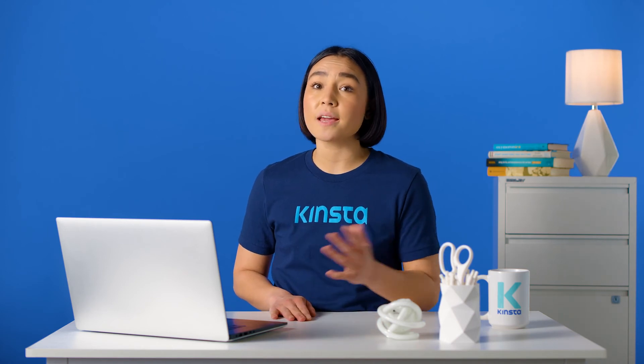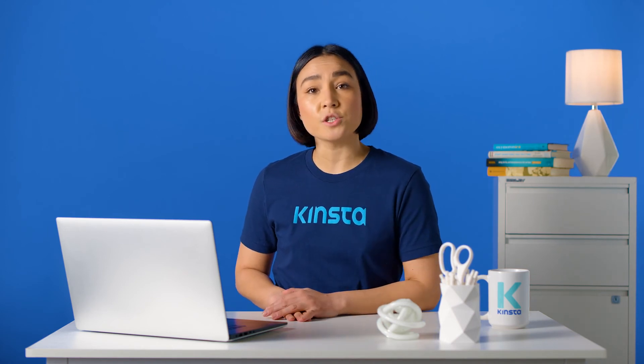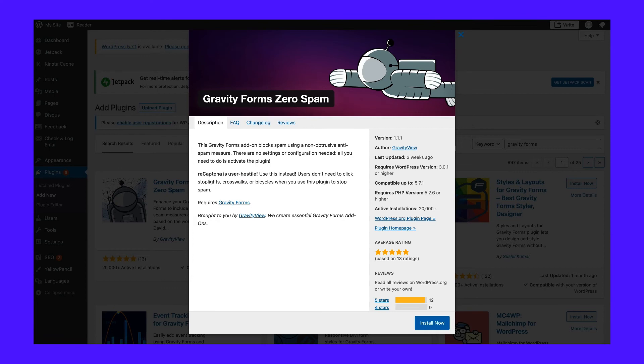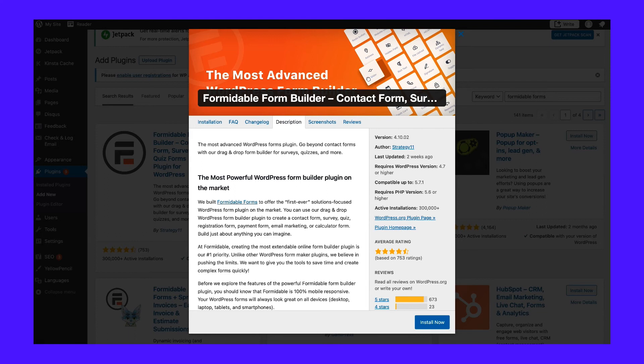If you're willing to pay, some good options are Gravity Forms with the User Registration add-on, available with the Elite license, and Formidable Forms with the User Registration add-on, available with a Business license.